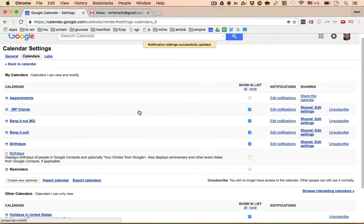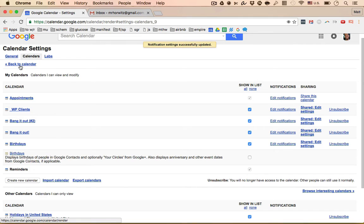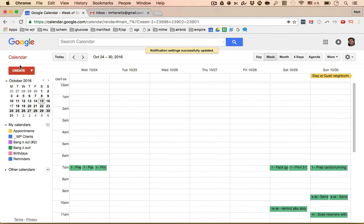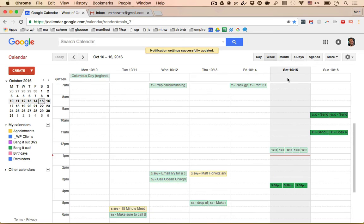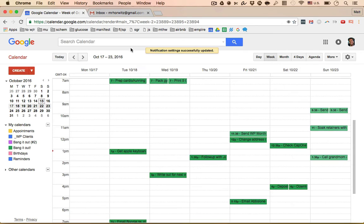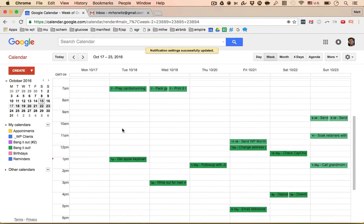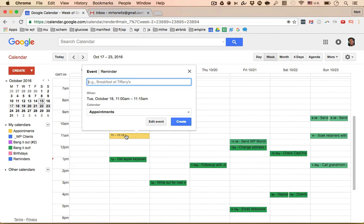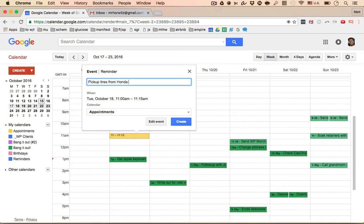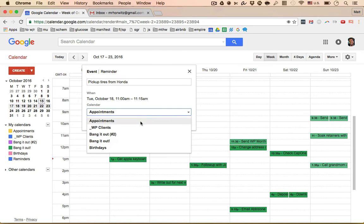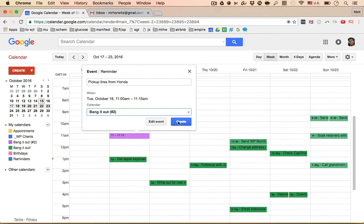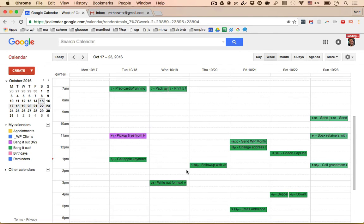What that means is when you go to, so let's go back to calendar. Today is, what's today? Today is 10.15. So let's say I need to actually pick up some tires from the car dealership on Tuesday. I'm going to go over to Tuesday and I'm going to think, oh, I want to get this email around 11 o'clock. I'm going to click here and I'm going to say pick up tires from Honda and then I'm going to go over here and I'm going to hit bang it out and I'm going to hit create the event.